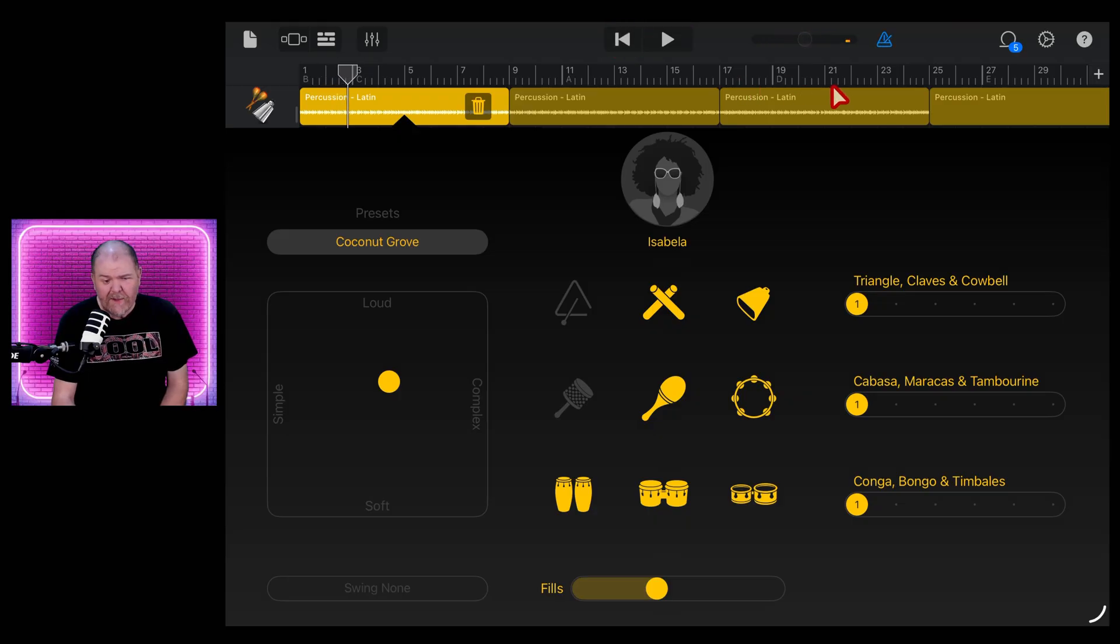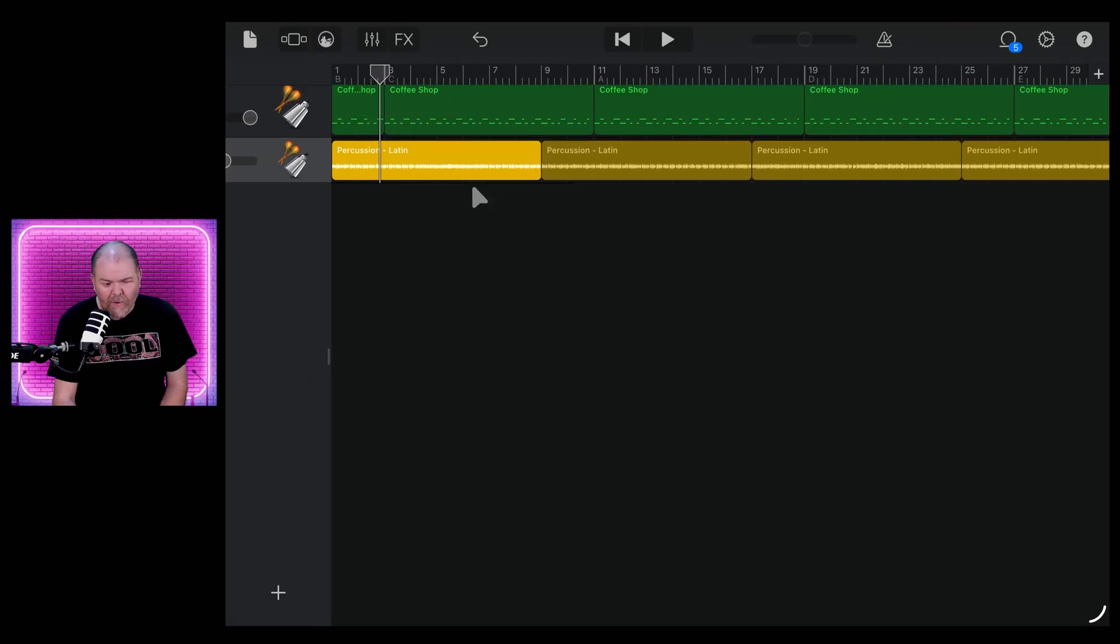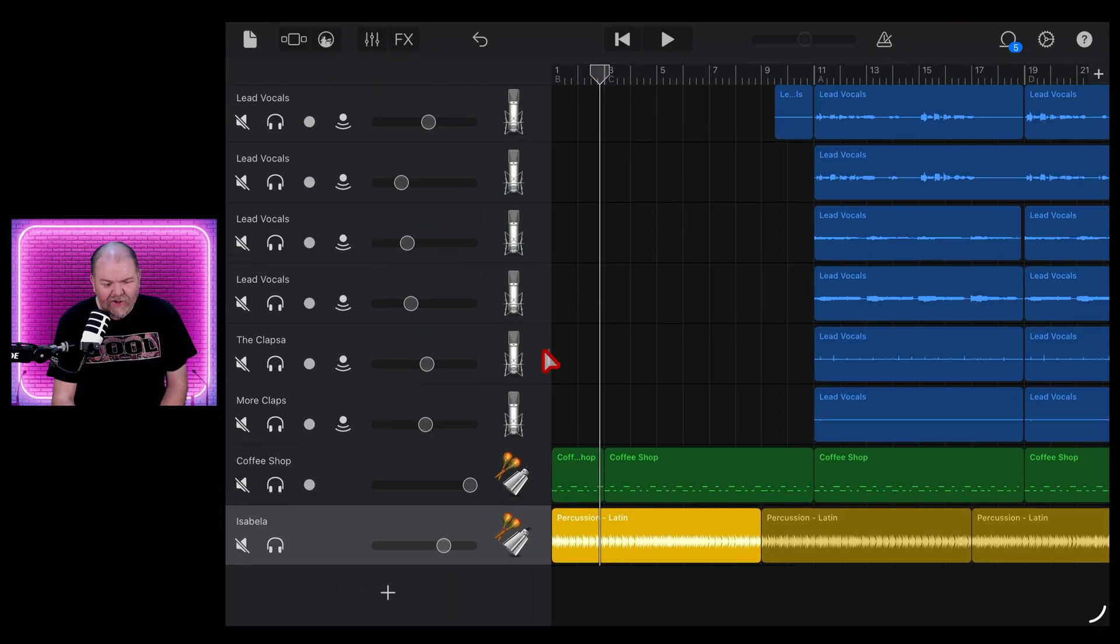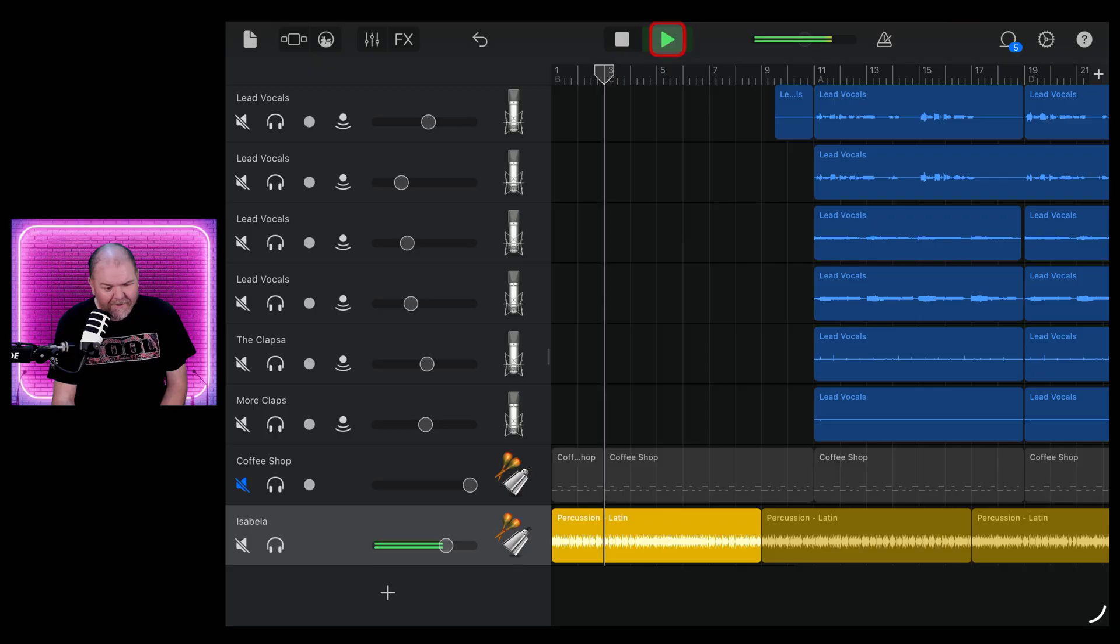we've still got the metronome on, we can turn it off by tapping there, but now we can come out here and we can control this as a track. So we can have Isabella playing. We'll just mute that one out there. We can have Isabella playing here. And now when I'm recording